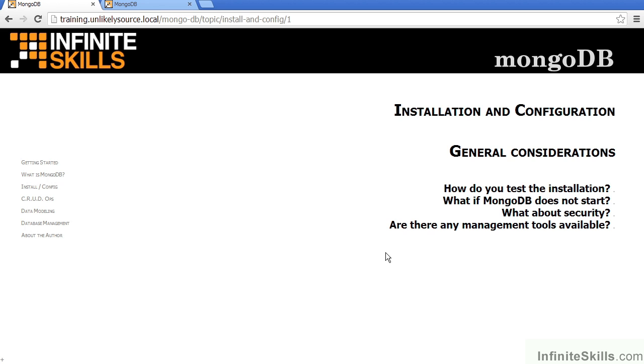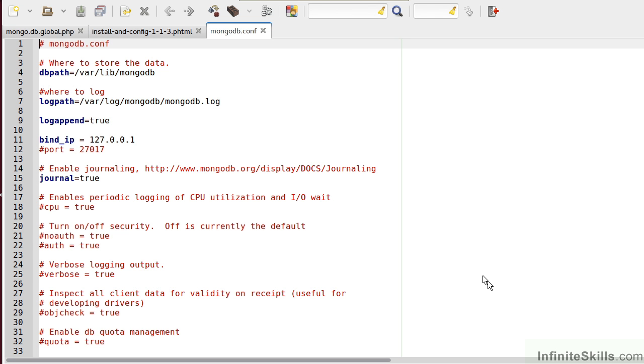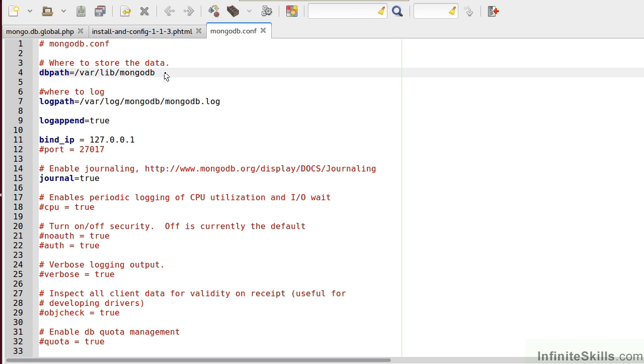The next question is, what if MongoDB does not start? There are several reasons why MongoDB may not start. First of all, you may want to review the MongoDB.conf, or configuration file. There's one very important entry which should be made, and that is the DB path. That's the location of the folder in which MongoDB will store its database. If this entry is lacking, or if you've failed to provide this as a command line parameter when starting MongoDB, MongoDB will not start.